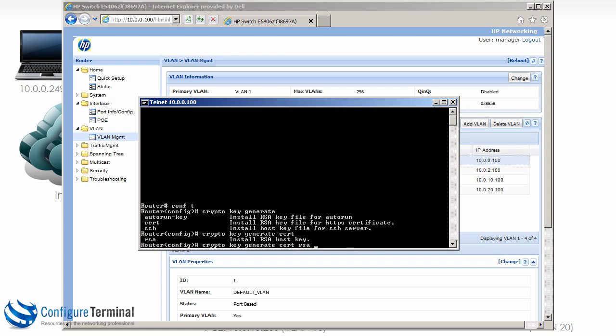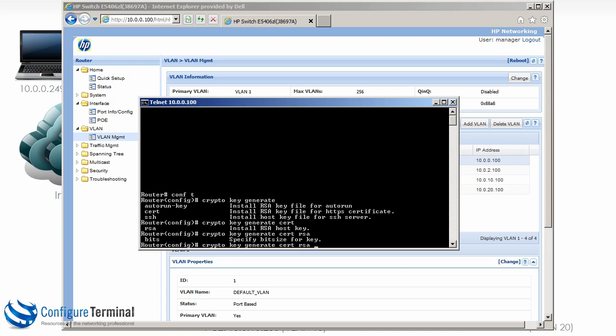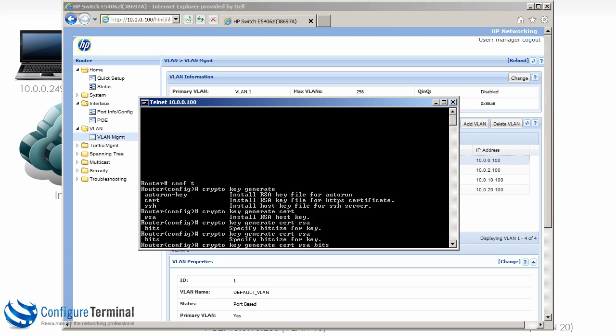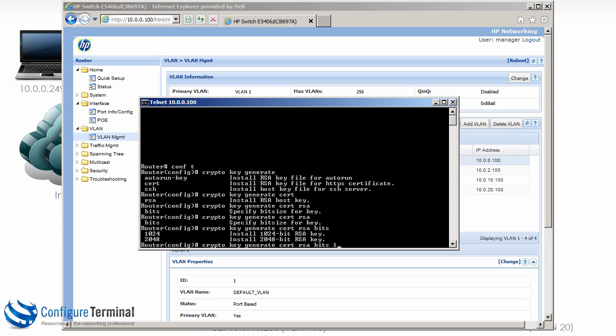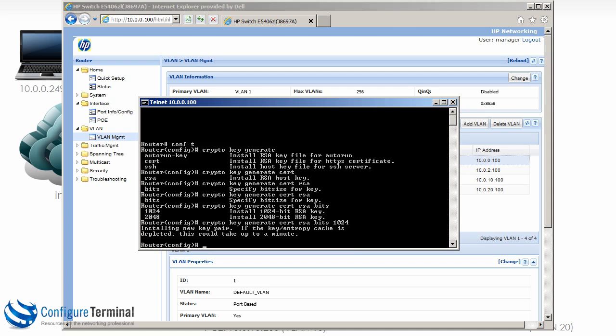Then in global config mode type crypto key generate, and we're going to generate a certificate using RSA. The size of our key is going to be 1024.